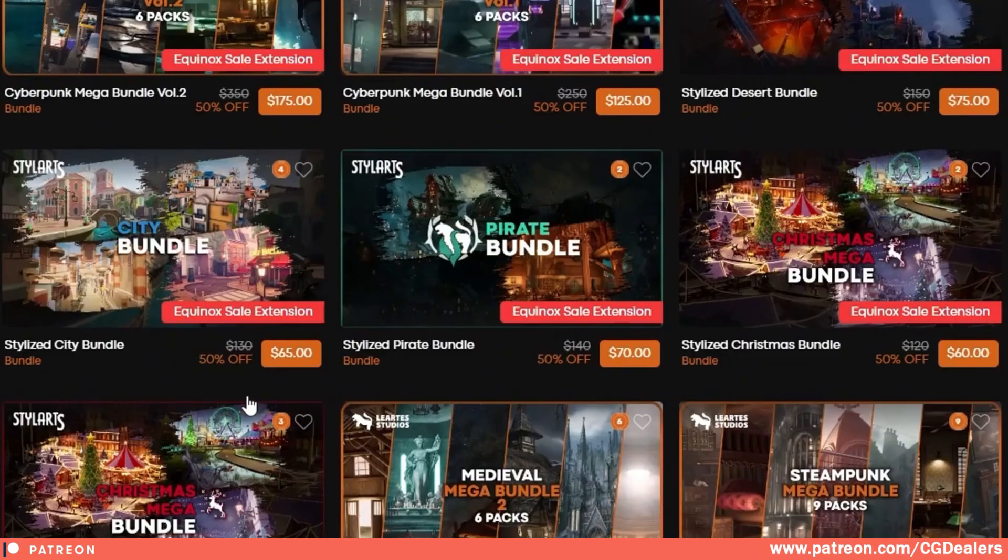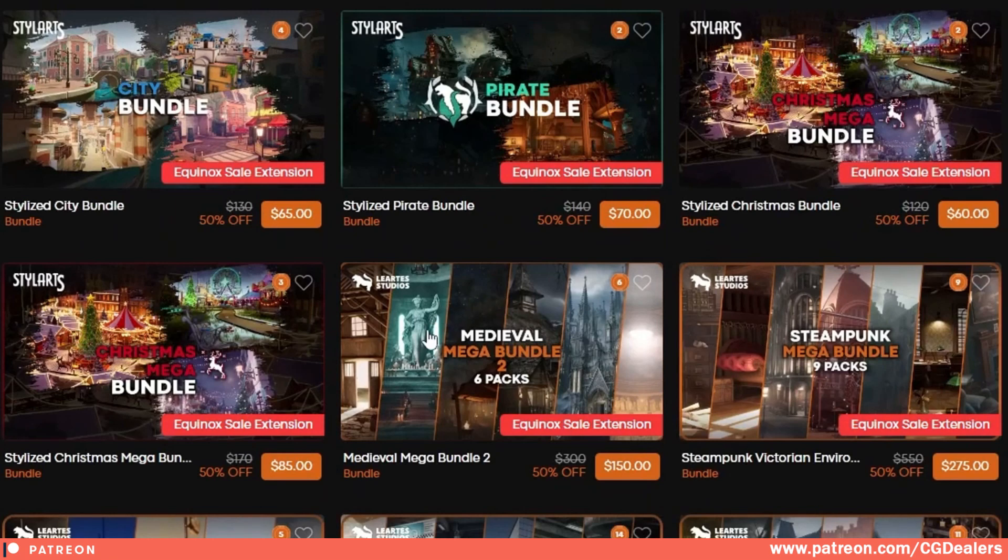If you are developing, for example, a medieval game, you can just straight buy those six packs and have everything ready for your game.